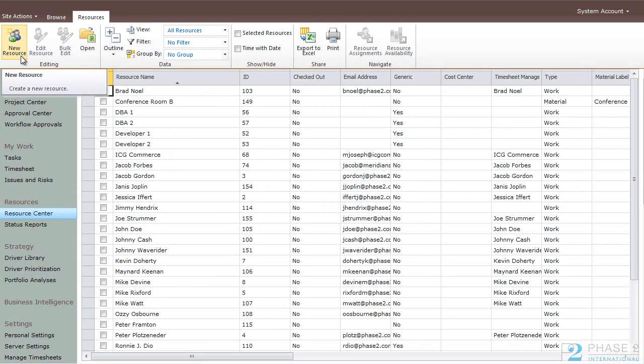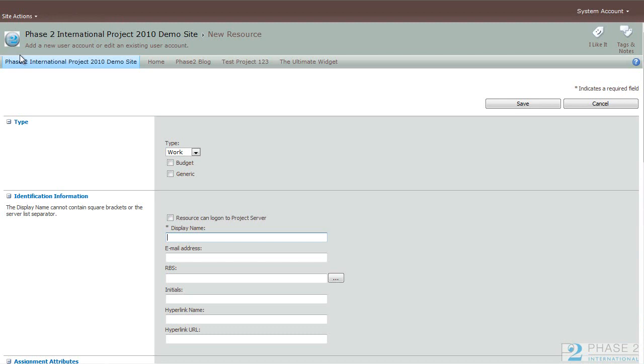You can create a new resource by clicking on the New Resource button. There are three different types of resources you can choose.